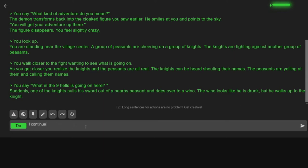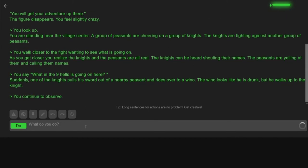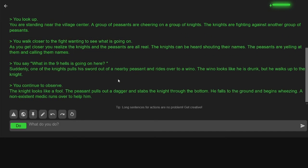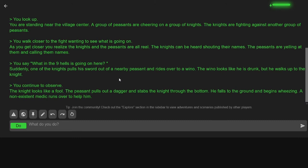And continue to observe. I hope I'm spelling things right. The knight looks like a fool. The peasant pulls out a dagger and stabs the knight from the bottom. Oh. He falls to the ground and begins wheezing. A non-existent medic runs over to him. What? A non-existent medic? What? This is confusing.